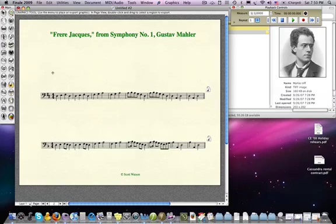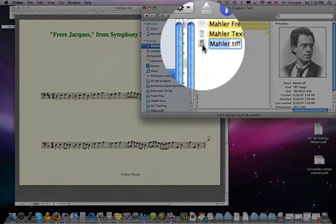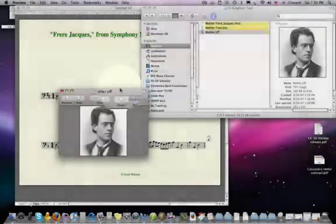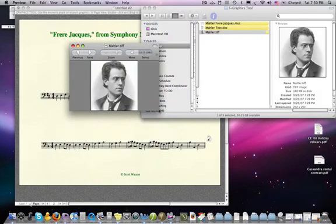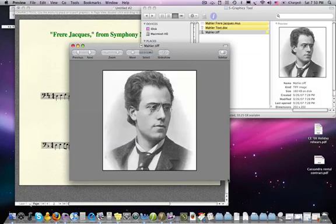Right now we have a worksheet here that has the original Frere Jacques melody and the minor version that Mahler used in his first symphony. We're going to import a picture of Mahler — here's the TIFF file right over here. Let me just open it up in Preview. That's the file we're going to be dropping into a Finale document — that picture of a handsome young Gustav Mahler.